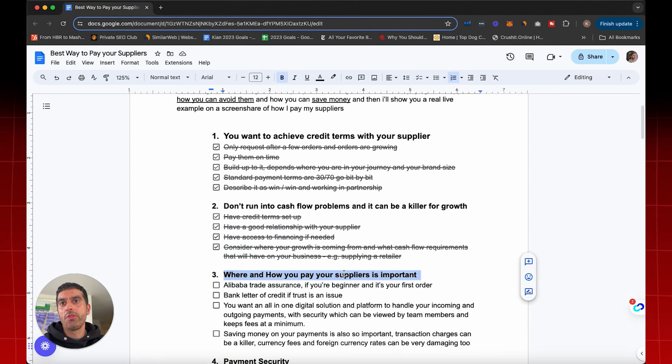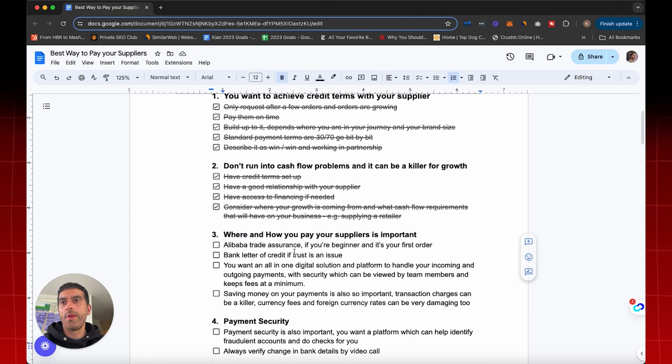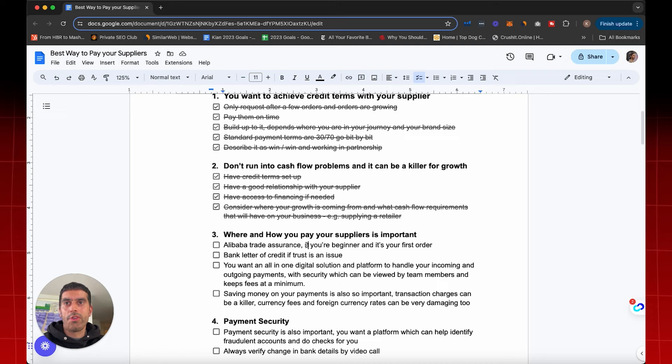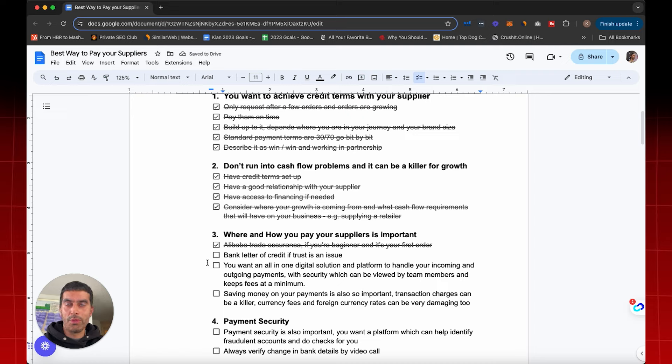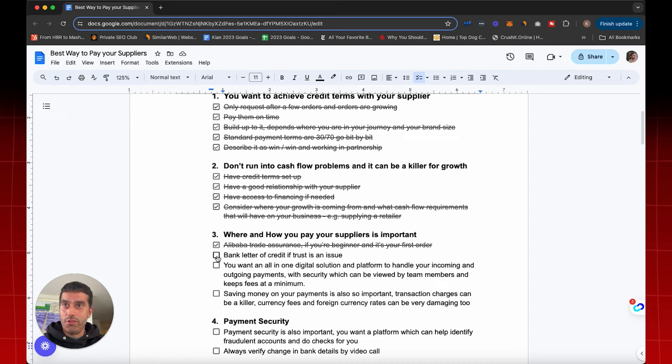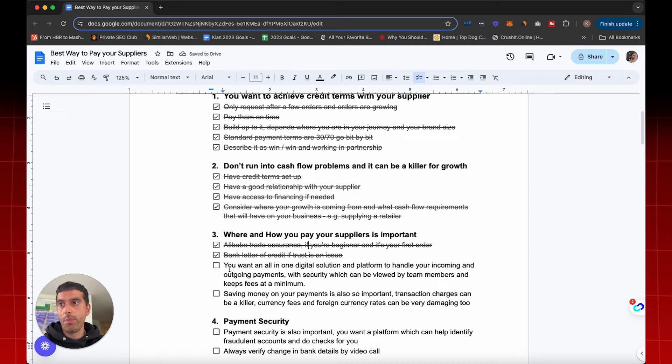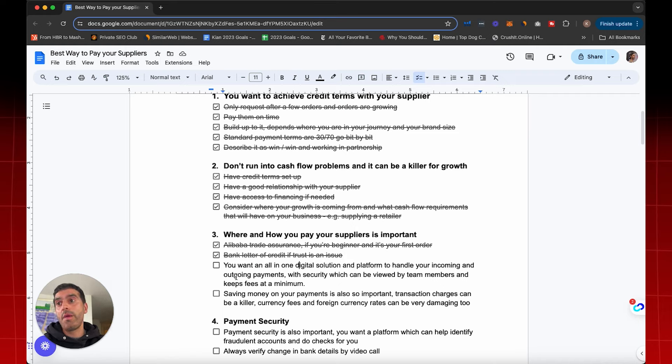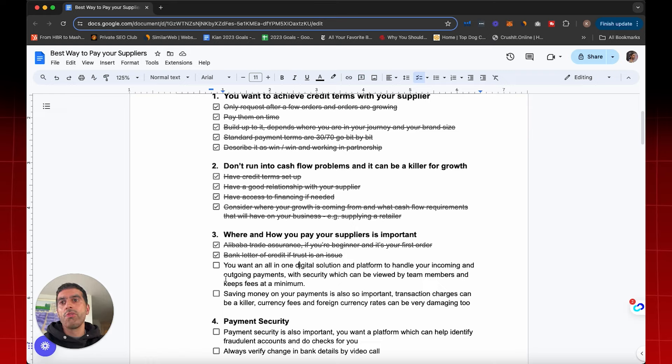Now, where and how you pay your suppliers is very important. A lot of people start off with Alibaba, they select trade assurance. And if you're a beginner, maybe you want to do that for your first order to make sure you have a little bit of protection. But as you grow and scale, you're going to need to have other payment options available. Some people use a letter of credit from their bank if trust is an issue. And then what I would really recommend and what I'm going to go over in this video is you want an all-in-one digital solution and platform to handle your incoming and outgoing payments with security, which can be viewed by team members as well. And you also want to keep fees an absolute minimum.